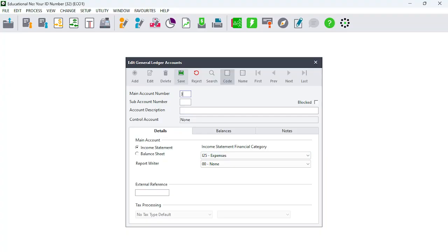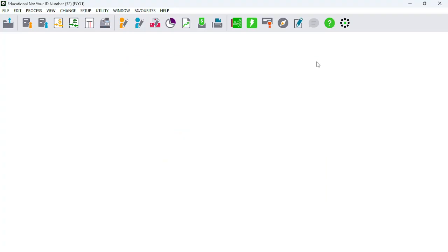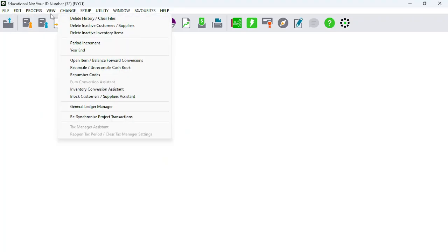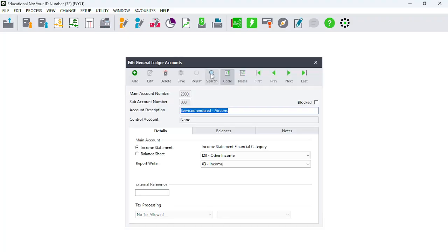We move on with the last account in the creation of all ledger accounts: Advertising. Same story — it is an Income Statement or Statement of Comprehensive Income — it's an expense. Select the financial category and the Report Writer category and that's it. We now close it just to look and see what ledger accounts we've created.